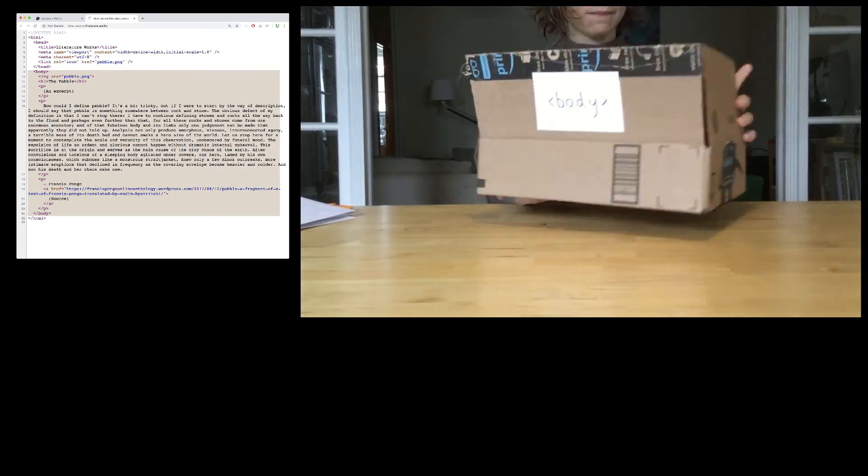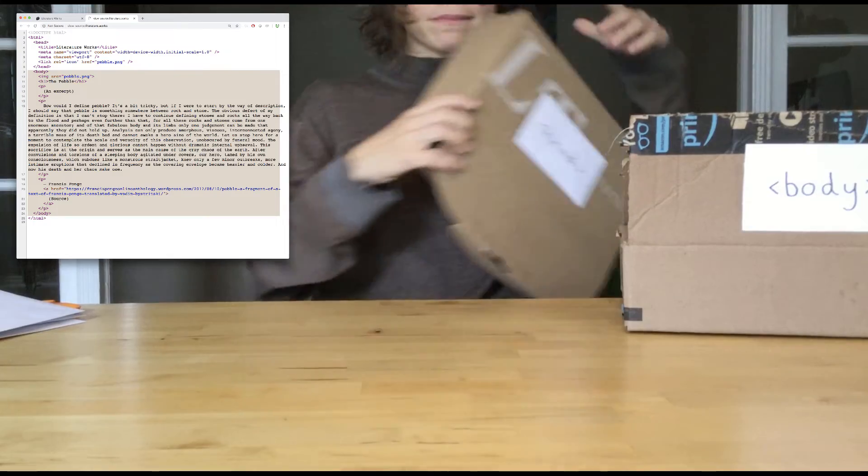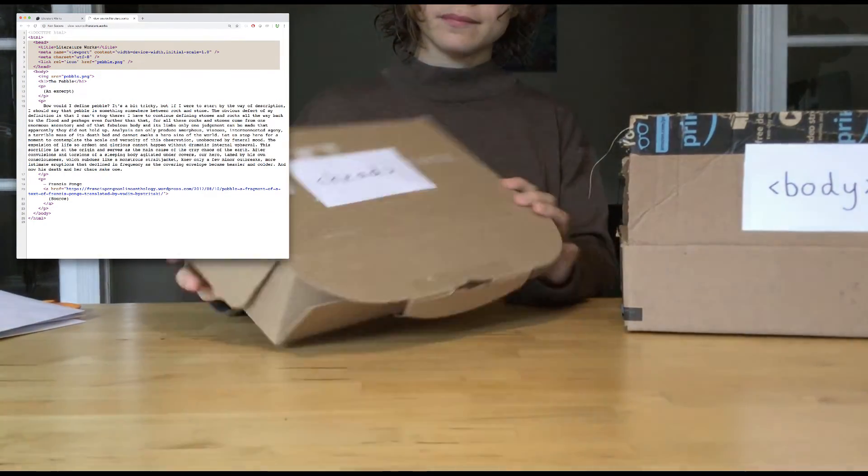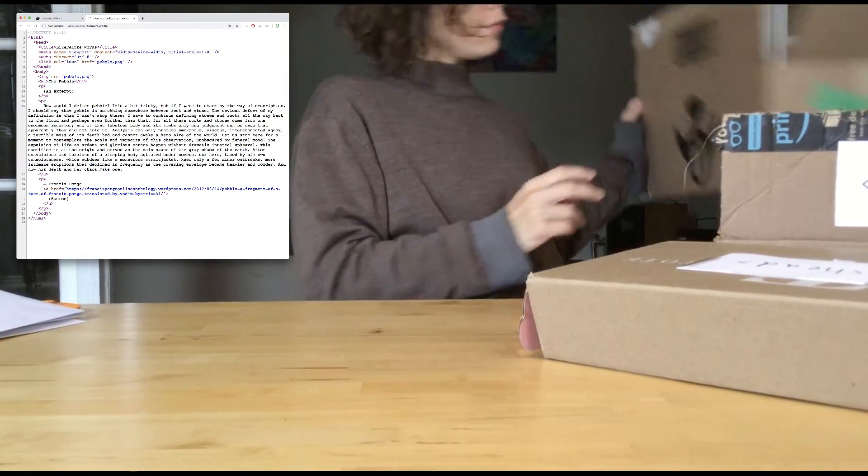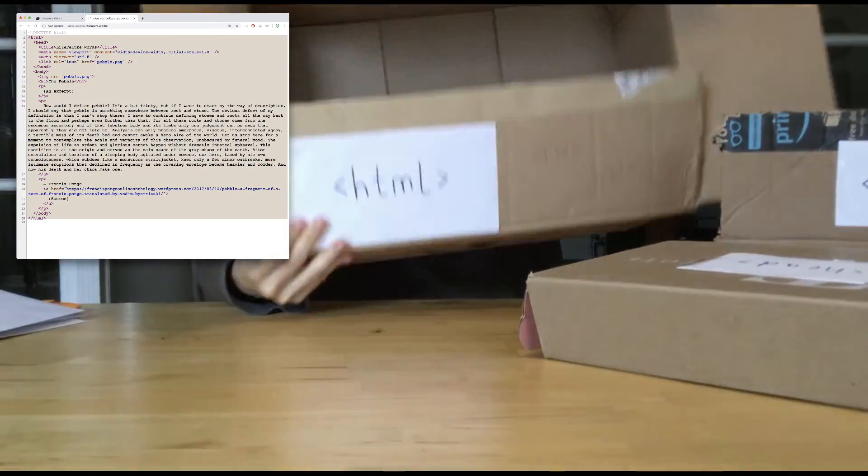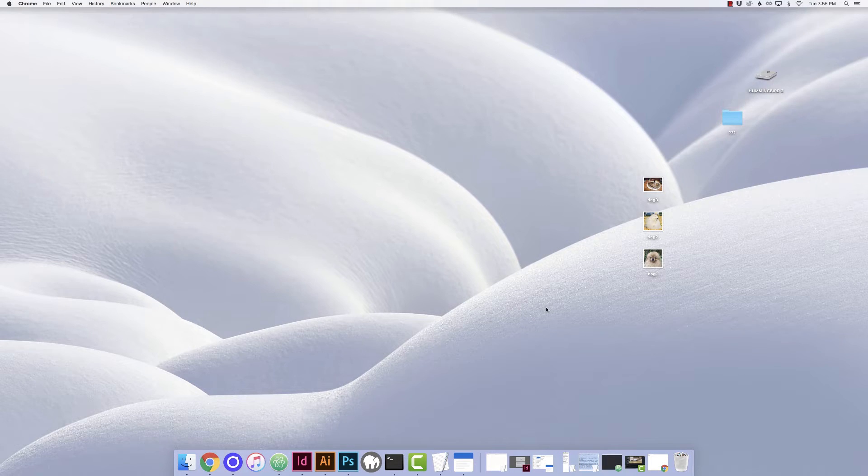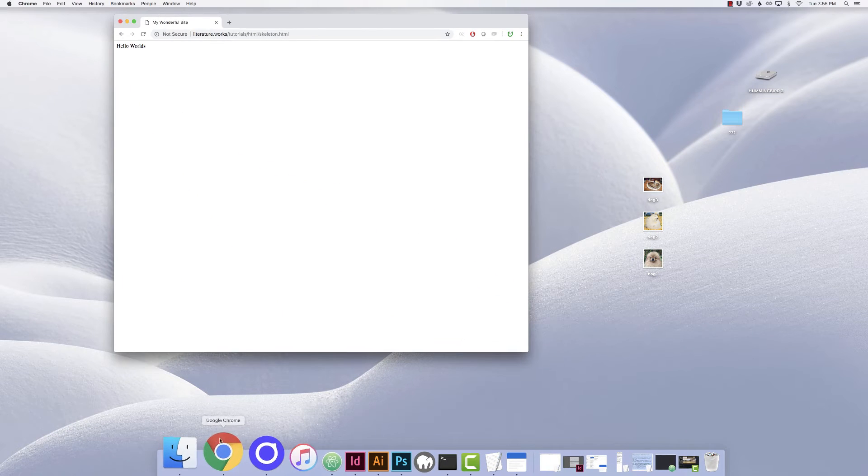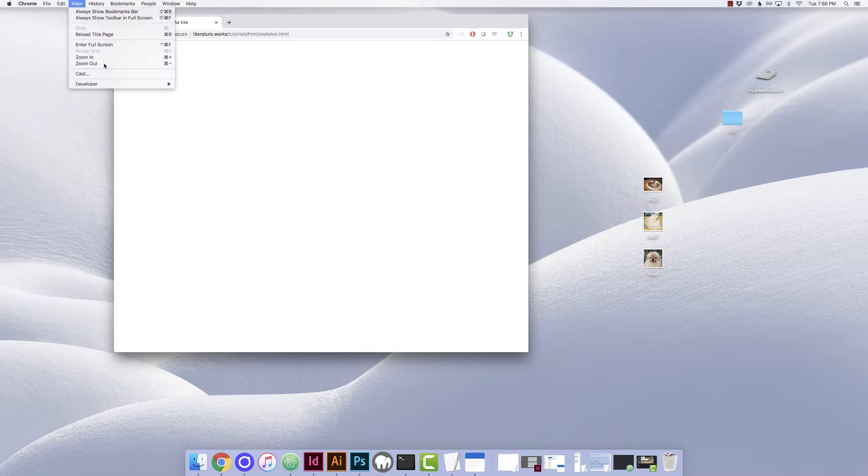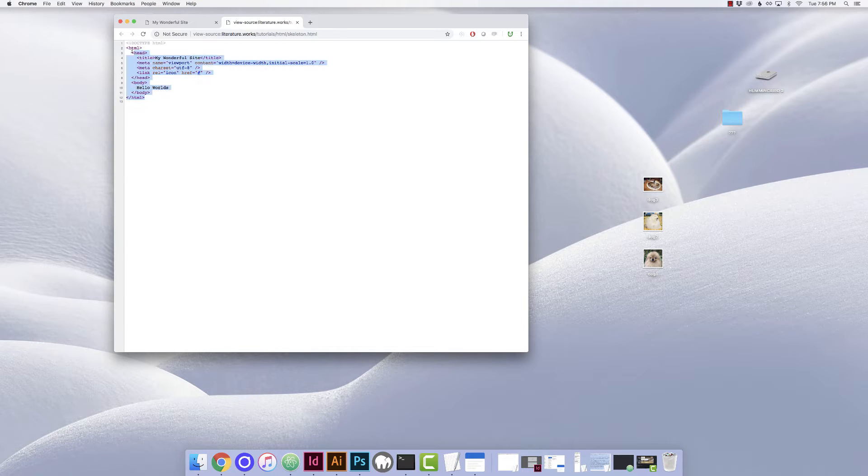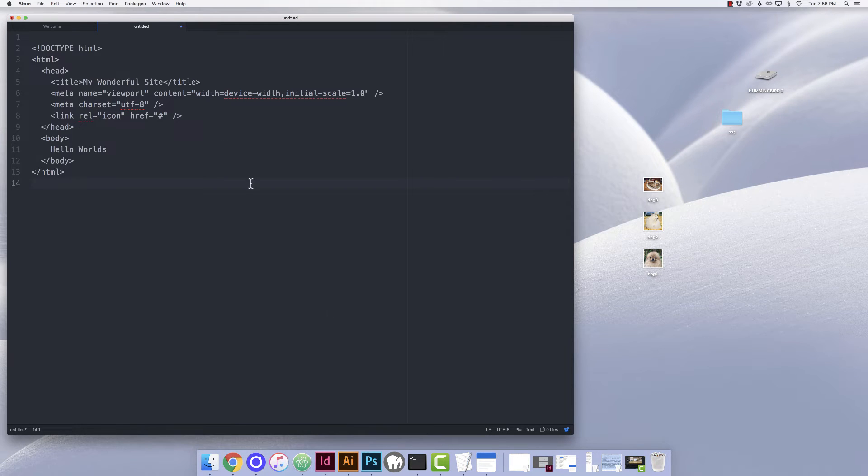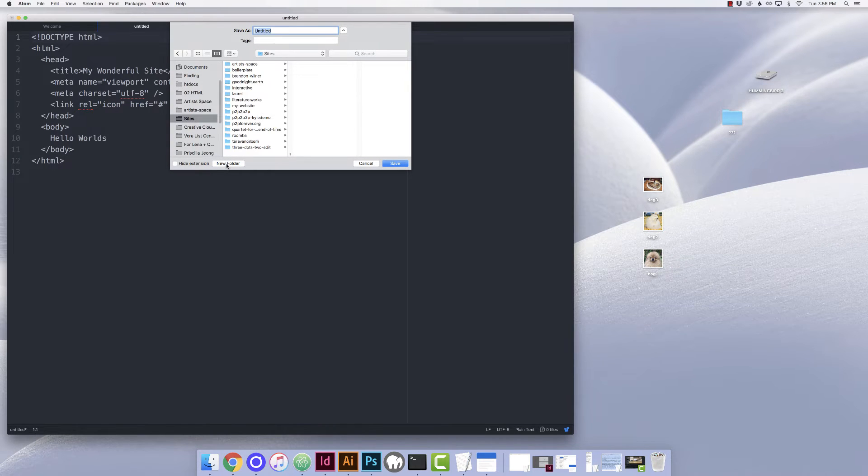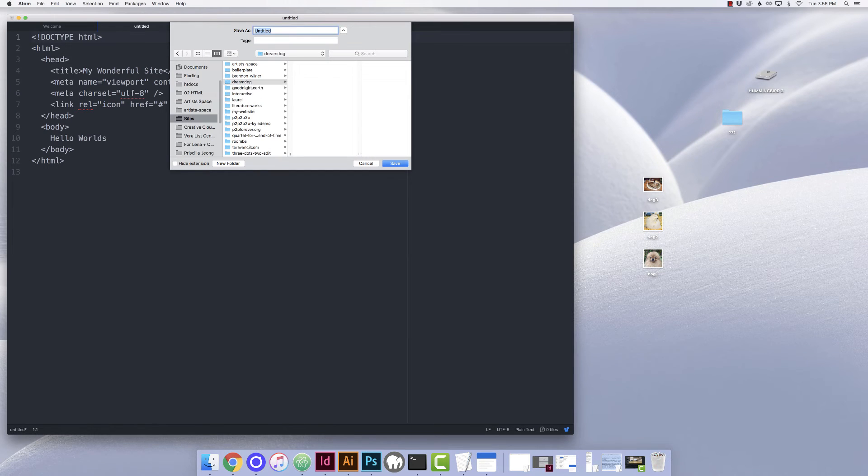So to review, the body contains all the visible things, and the head contains all the invisible things, or the metadata. And both of these, the head and the body are inside of the HTML. Now let's make our own HTML page from scratch. Let's first find an HTML skeleton. This might not look like much, but if we view the source, this will have everything we need. It's very similar to what we had before. So let's copy it, and then open up our text editor and paste it.